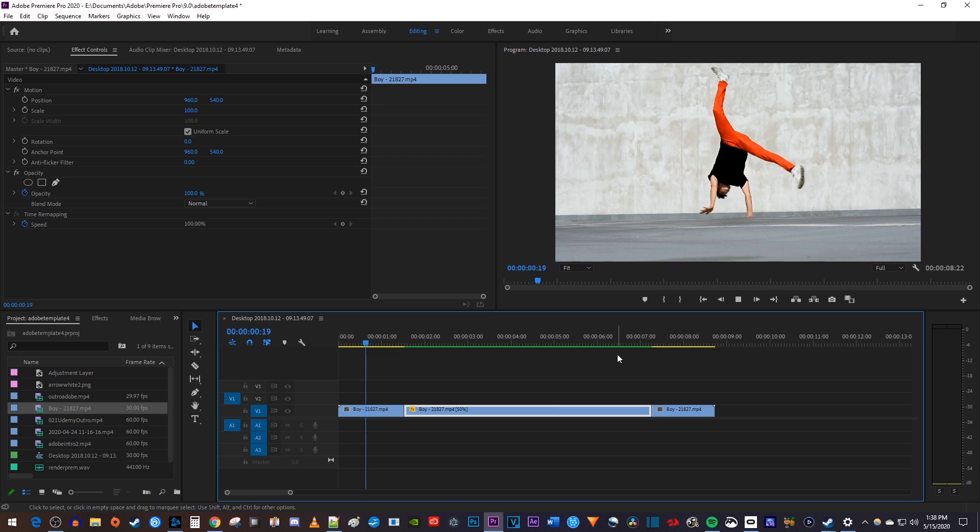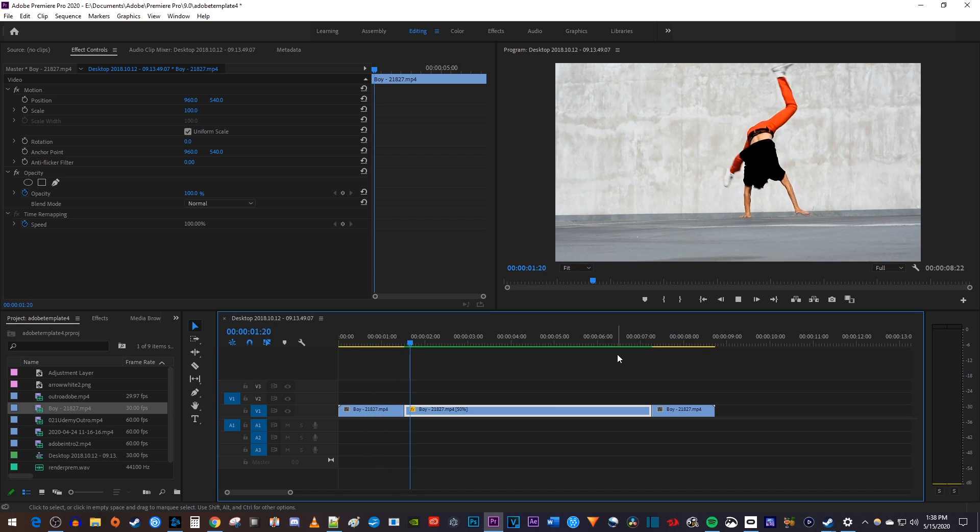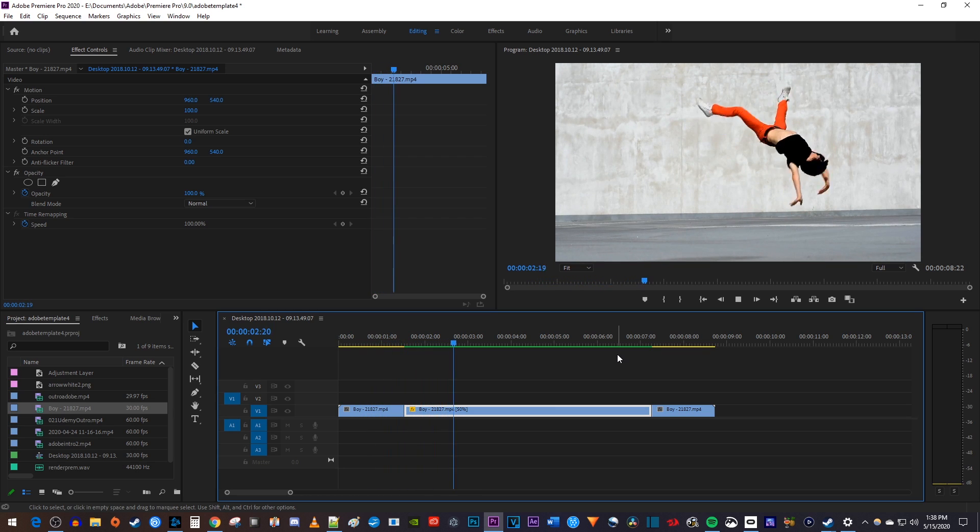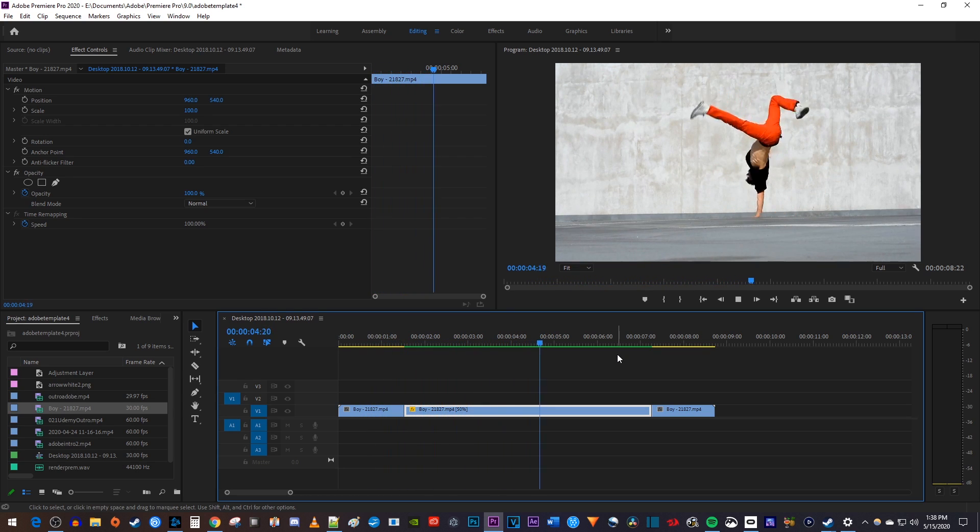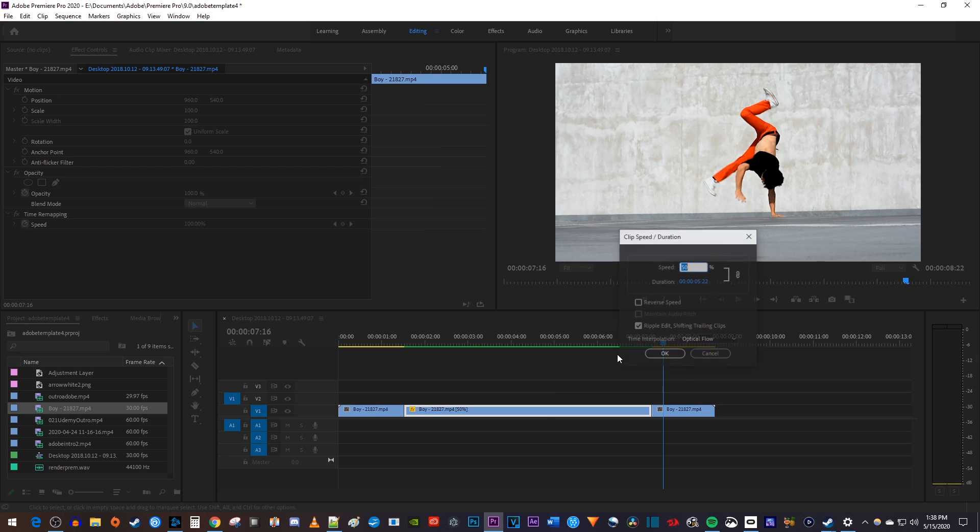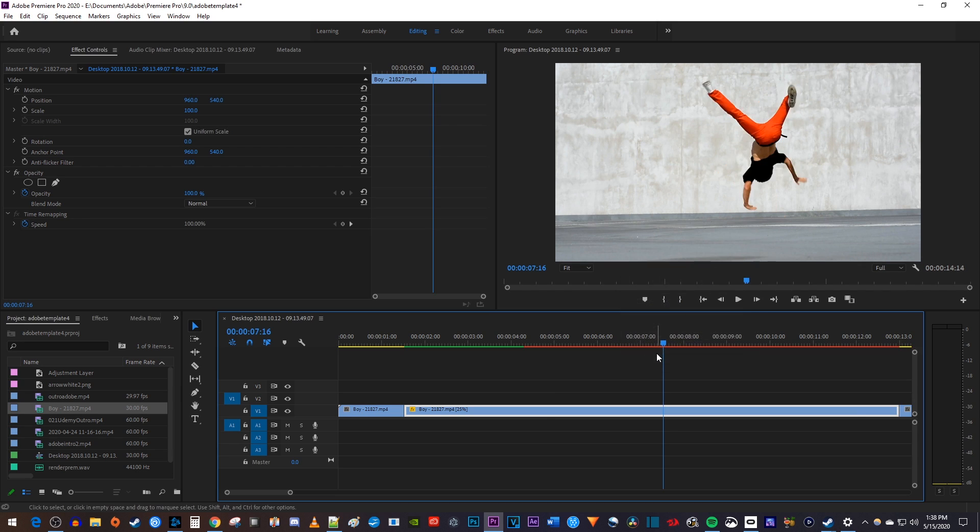Okay, and now when I play this back, my 30fps footage looks smooth even in slow motion. Keep in mind that this doesn't always work perfectly, especially if you lower the speed too much.